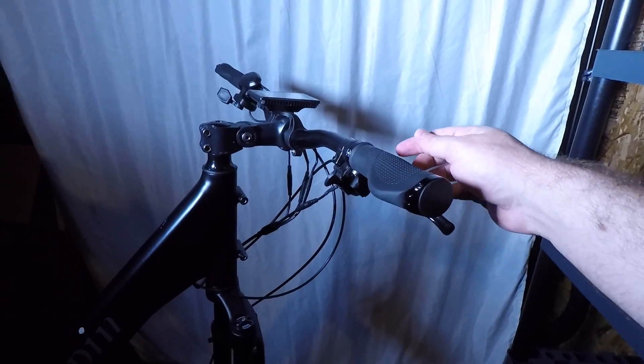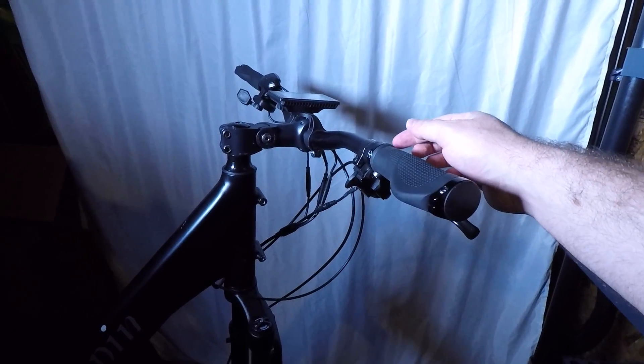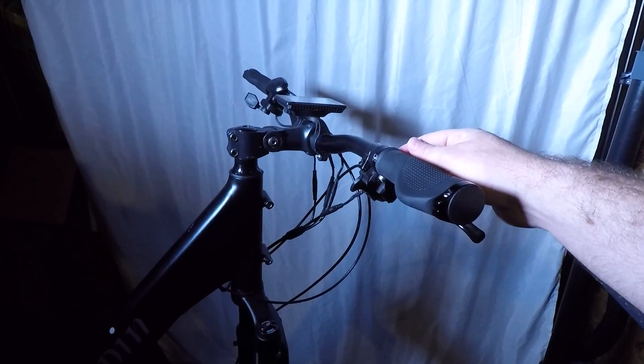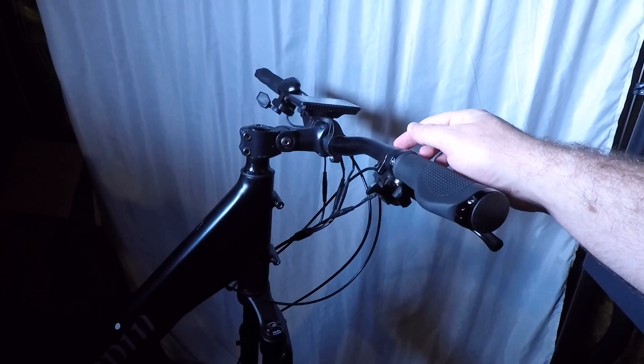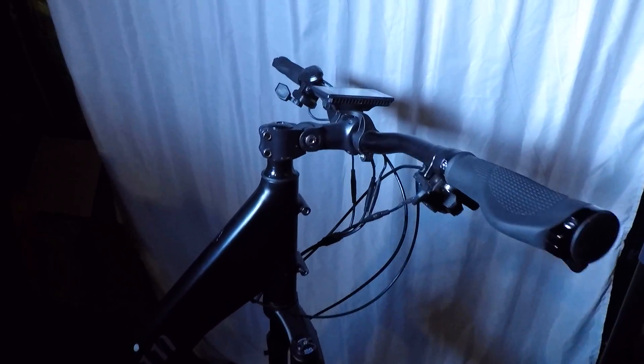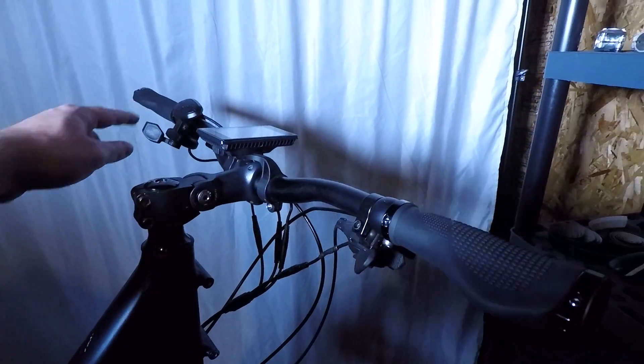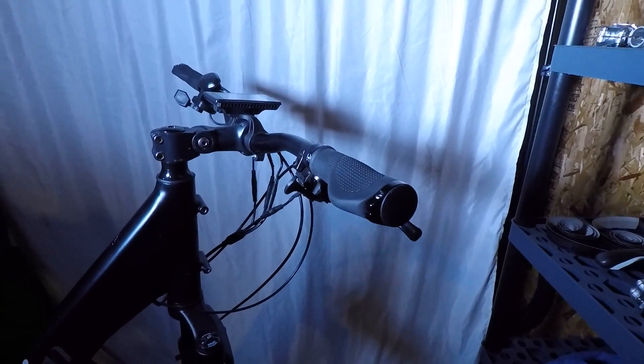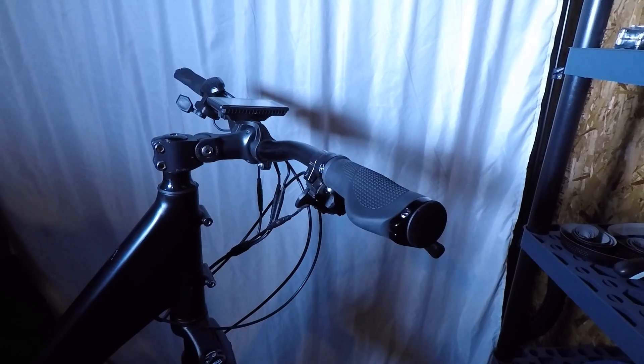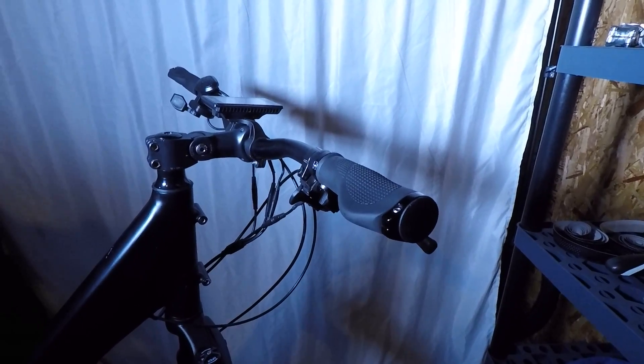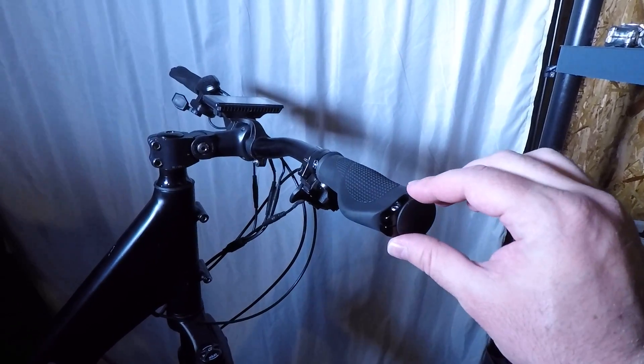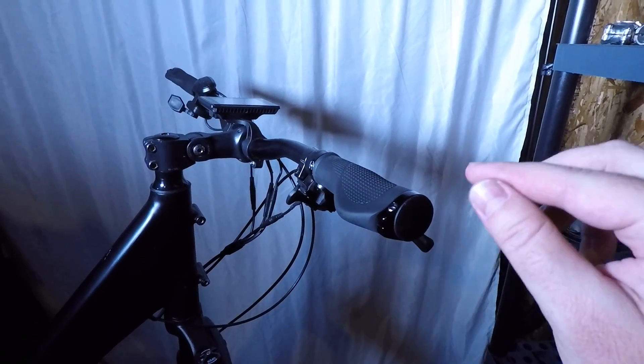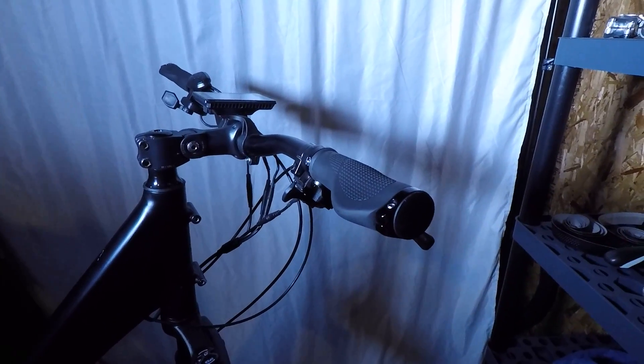Sometimes you want to do this if you want to remove the brake levers or the shifter or any of the electronic components. You might also want to do this if you're going to install a side view mirror by removing the cap and installing it in the end of the handlebar.